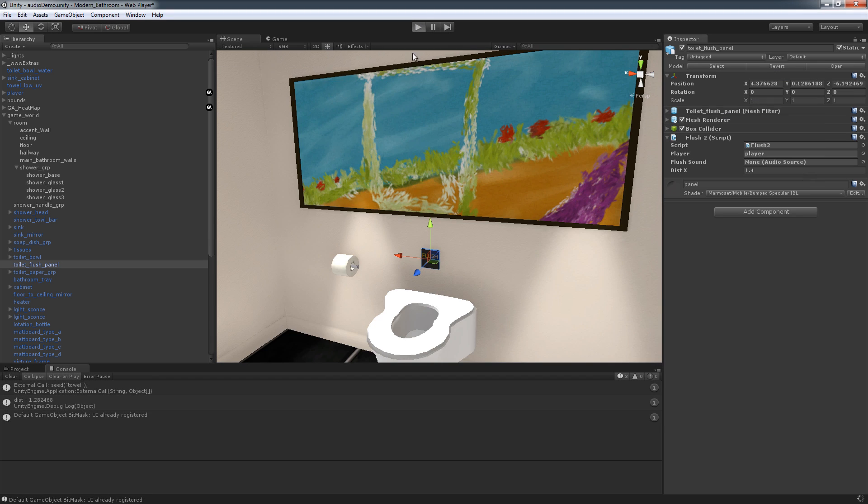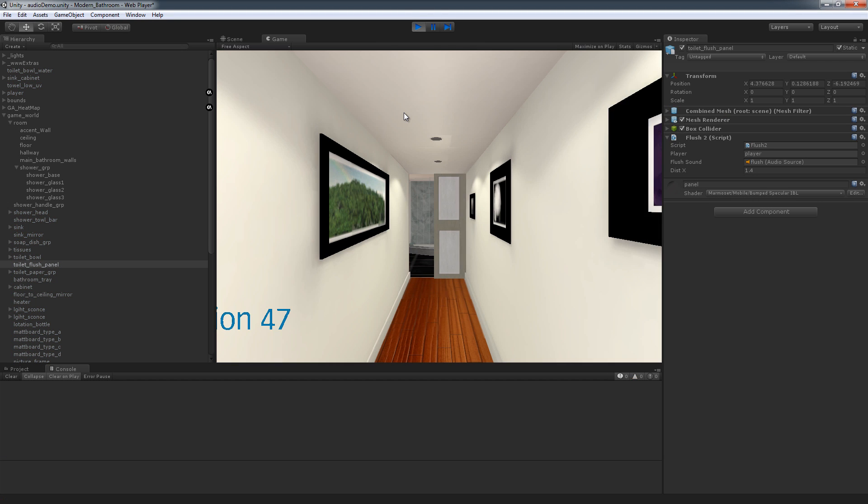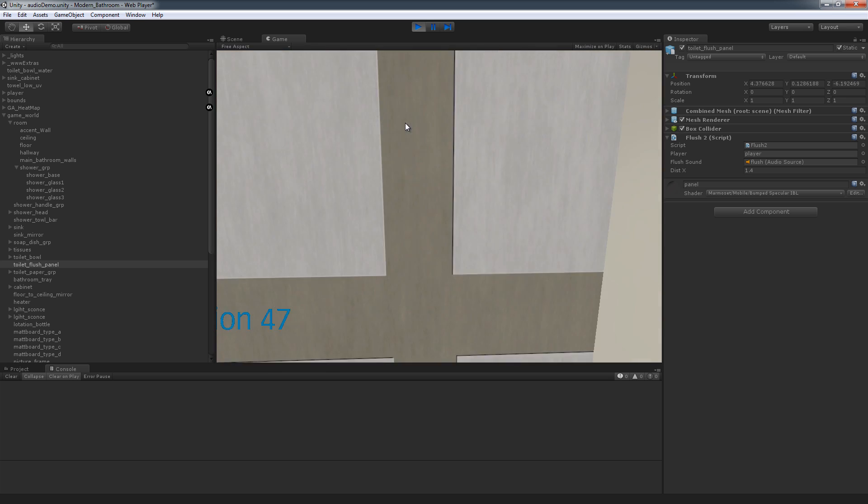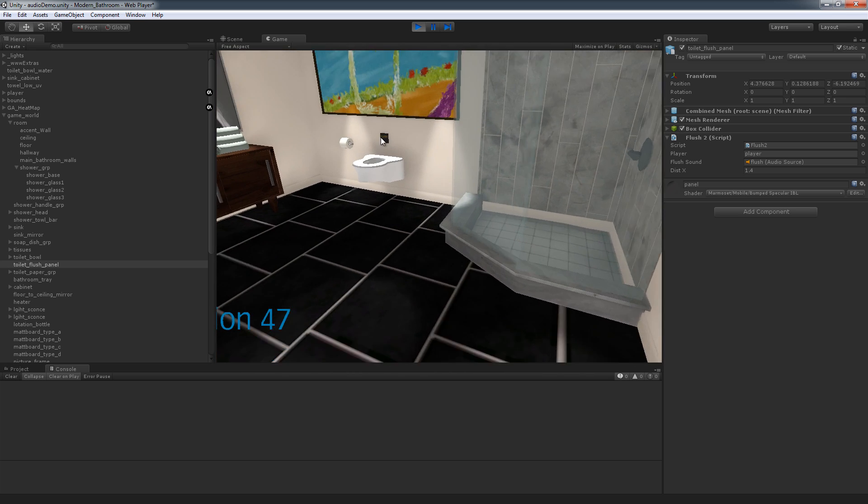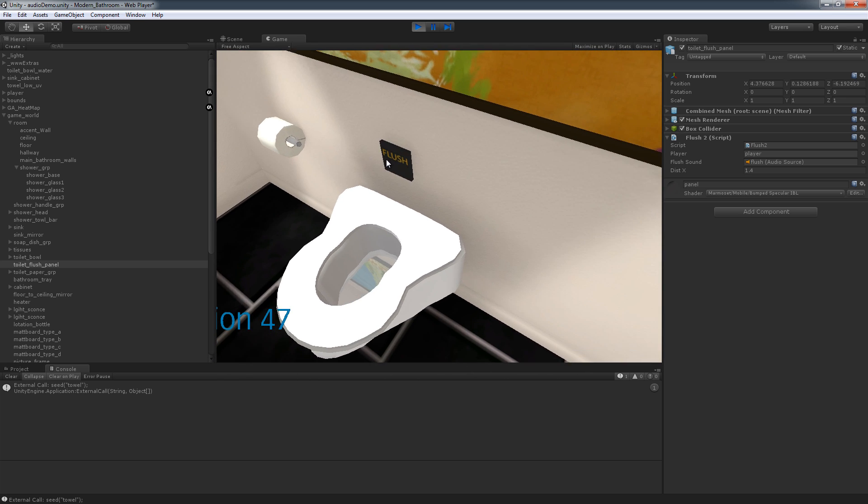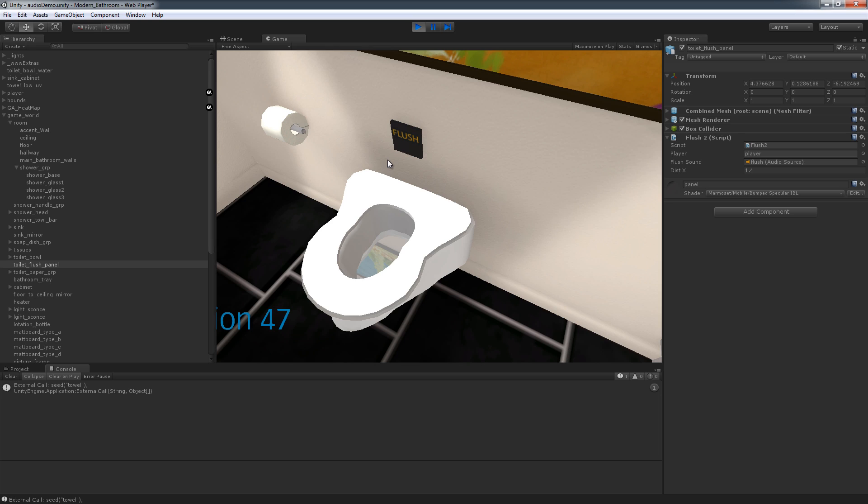So I'm just going to, for good measures, I'm just going to hit play and just going to walk through. And we should hear the flush sound now that I added the function in there. There you go.